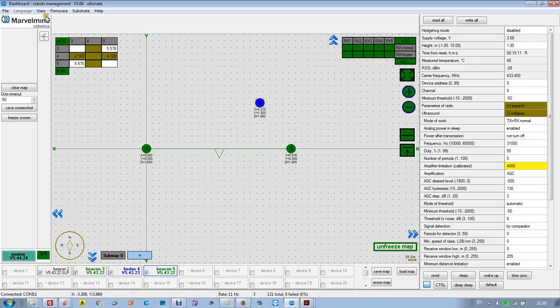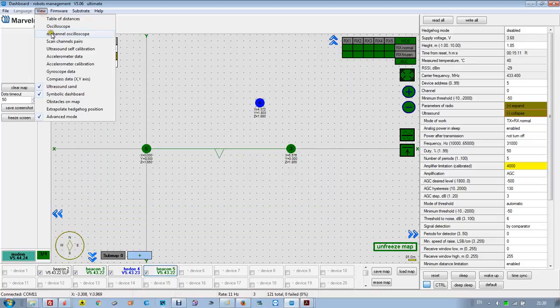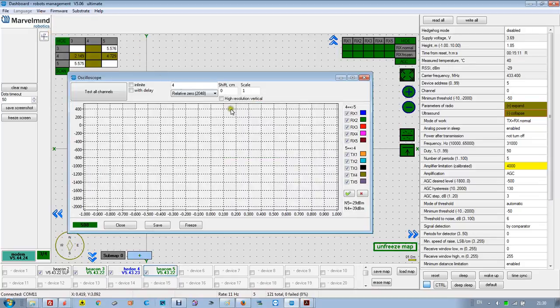We have another oscilloscope, which is the n-channel oscilloscope. It's more powerful — let's discuss it in the next video.